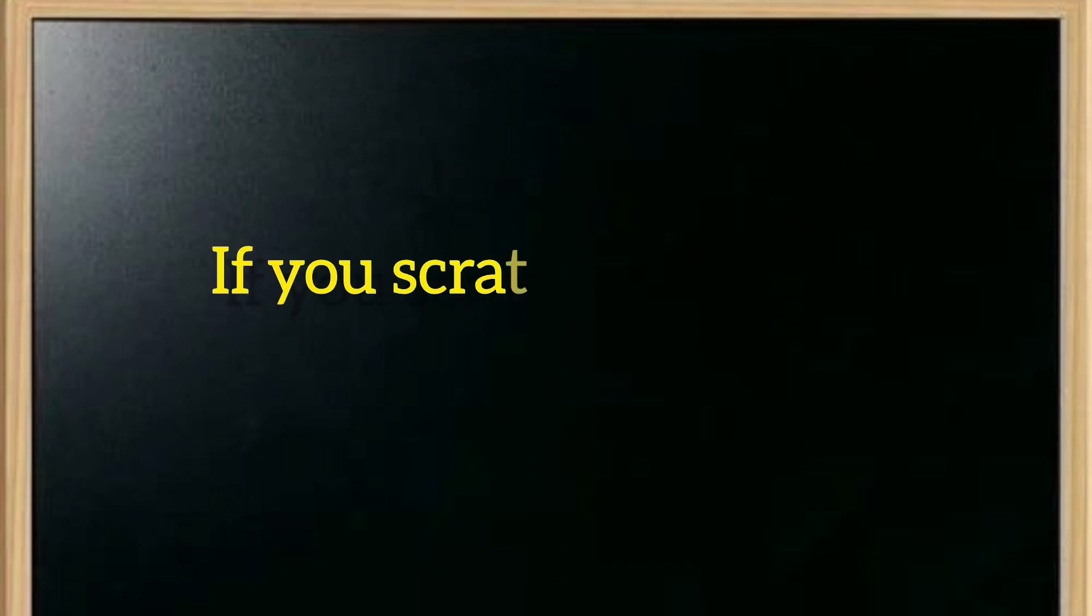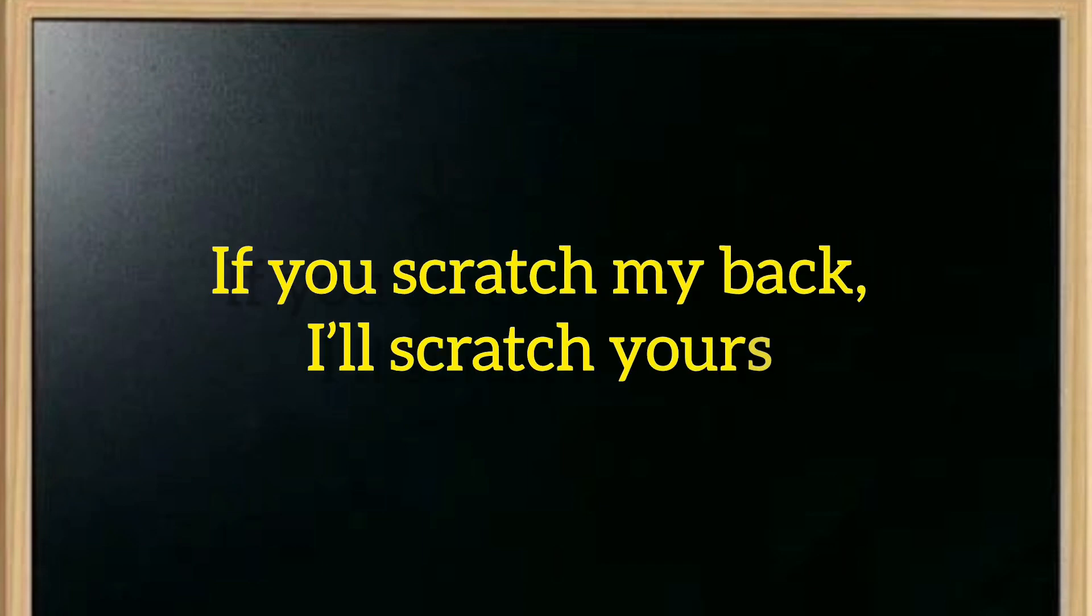Number two is if you scratch my back, I will scratch yours. If you scratch my back, I'll scratch yours. This means if you help me with something, I will help you in return. If you help me, I'll help you. This is the meaning: if you scratch my back, I'll scratch yours.